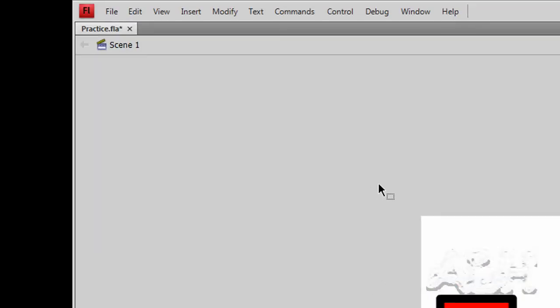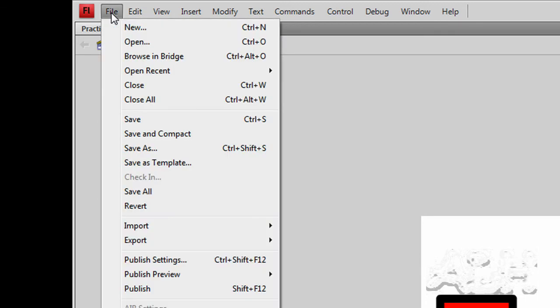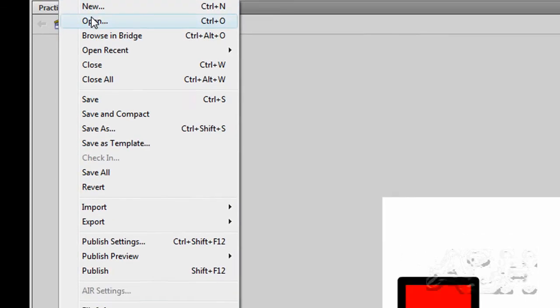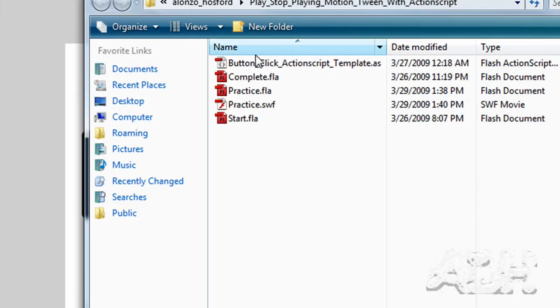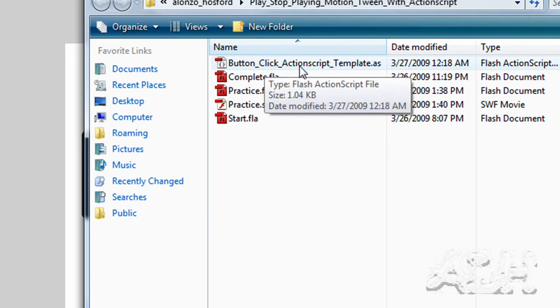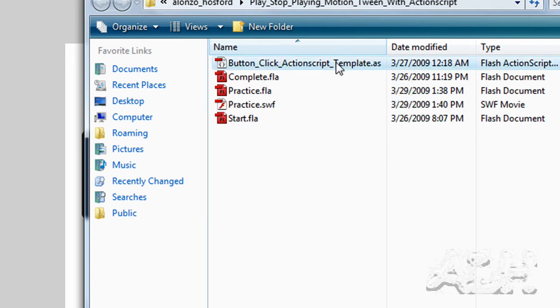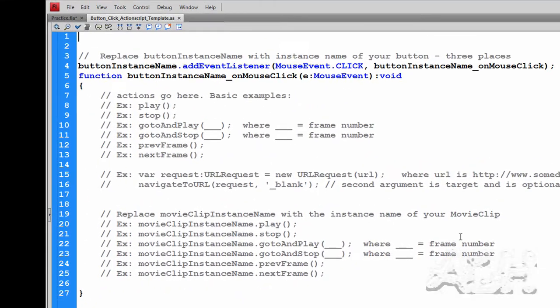The ActionScript is quite lengthy to type in, so what we do is use copy and paste. I have a prepared file for that. We'll do File Open. We want to open up this file called ButtonClickActionScriptTemplate.as. That is a script-only flash document. The only thing that's in it is code. We can see this example here.